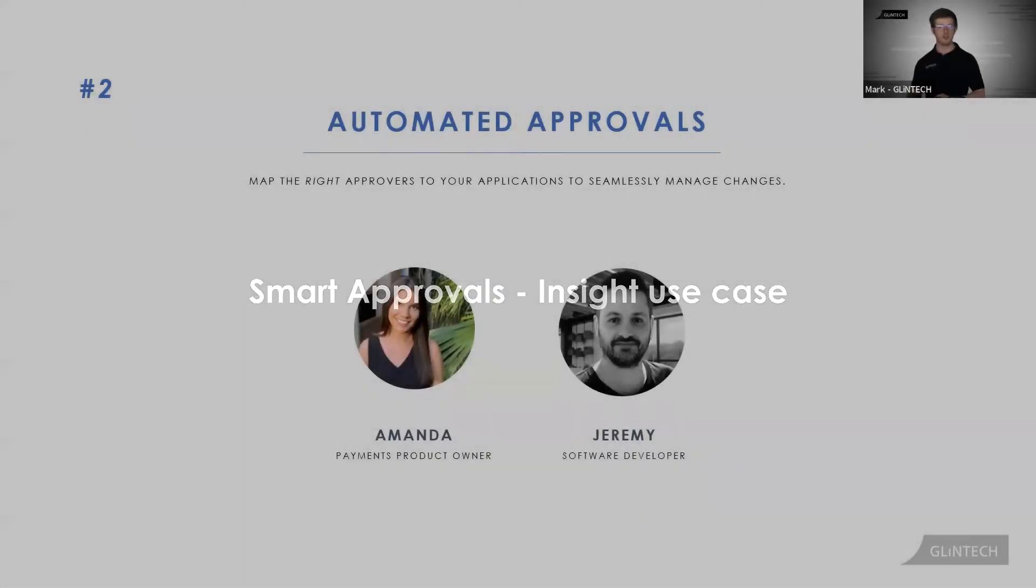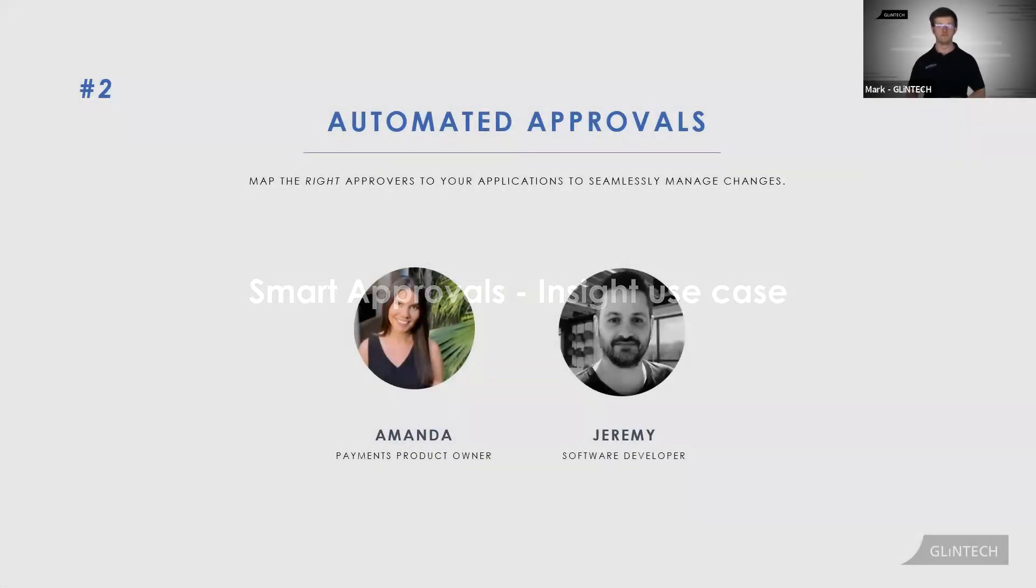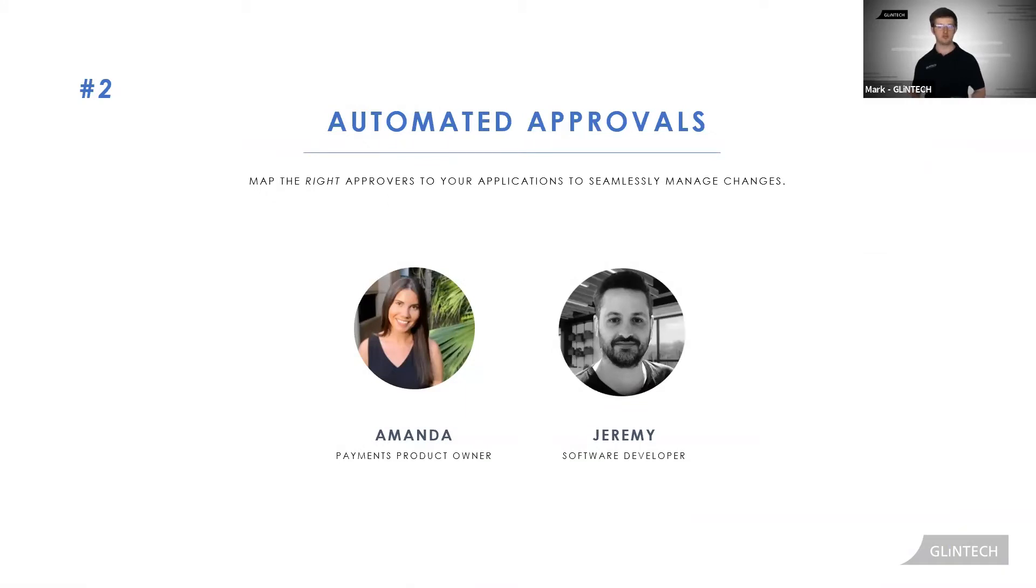I want to introduce Amanda and Jeremy. Jeremy has been busy developing a new payments gateway loading screen that's ready for deployment into production.